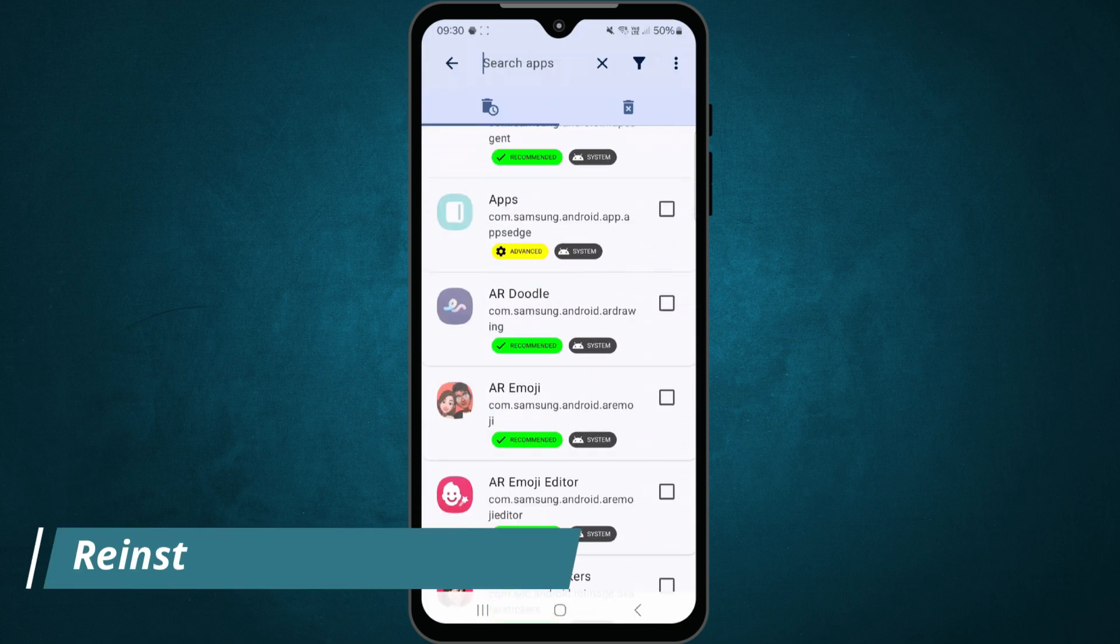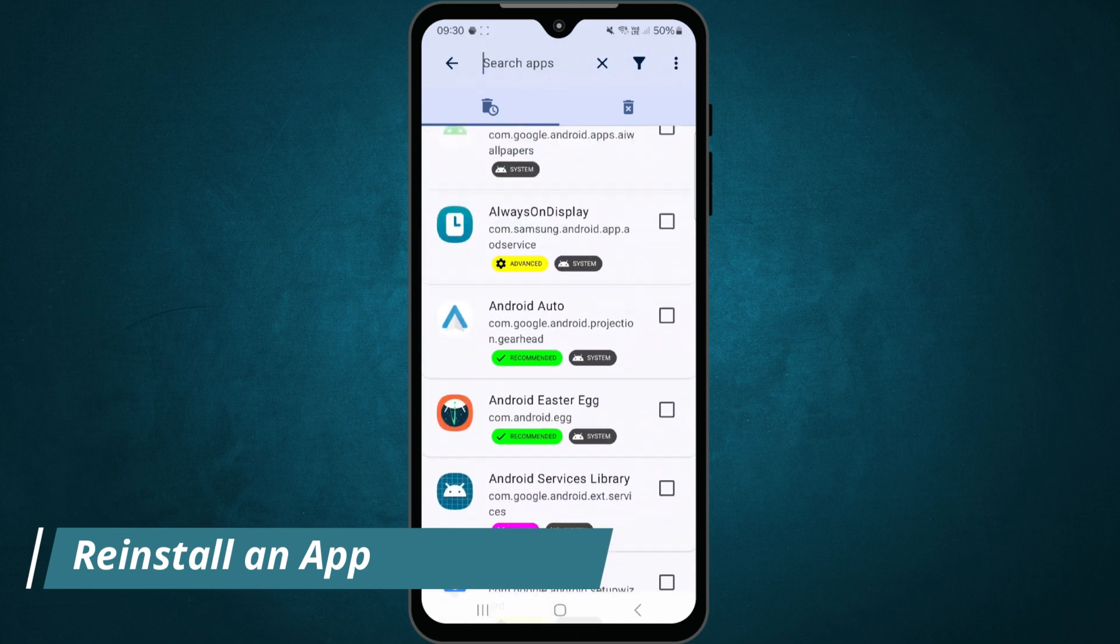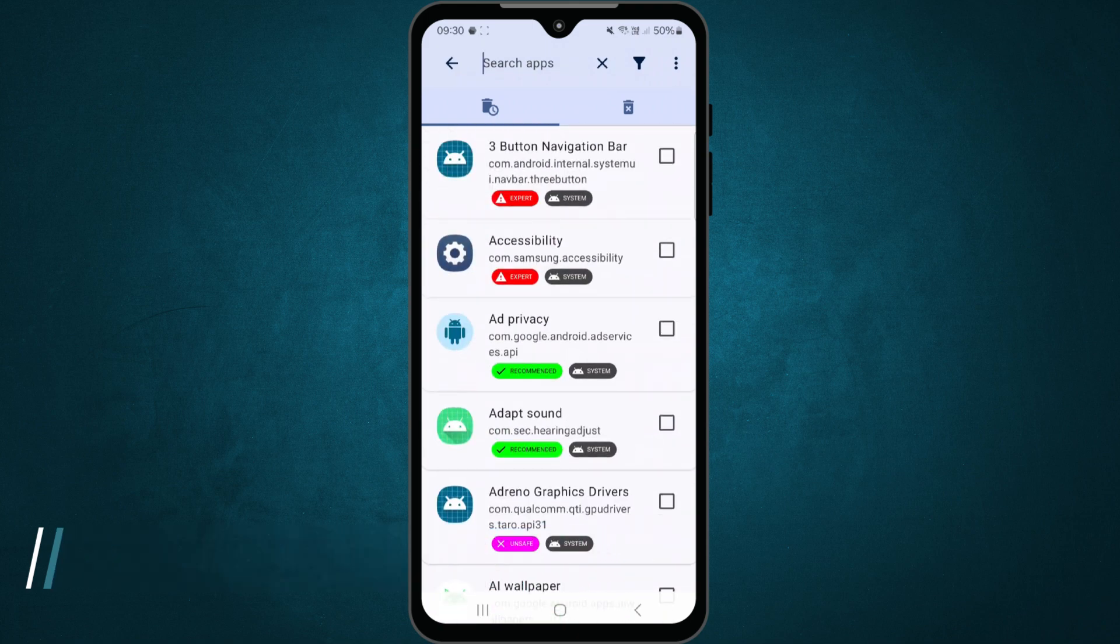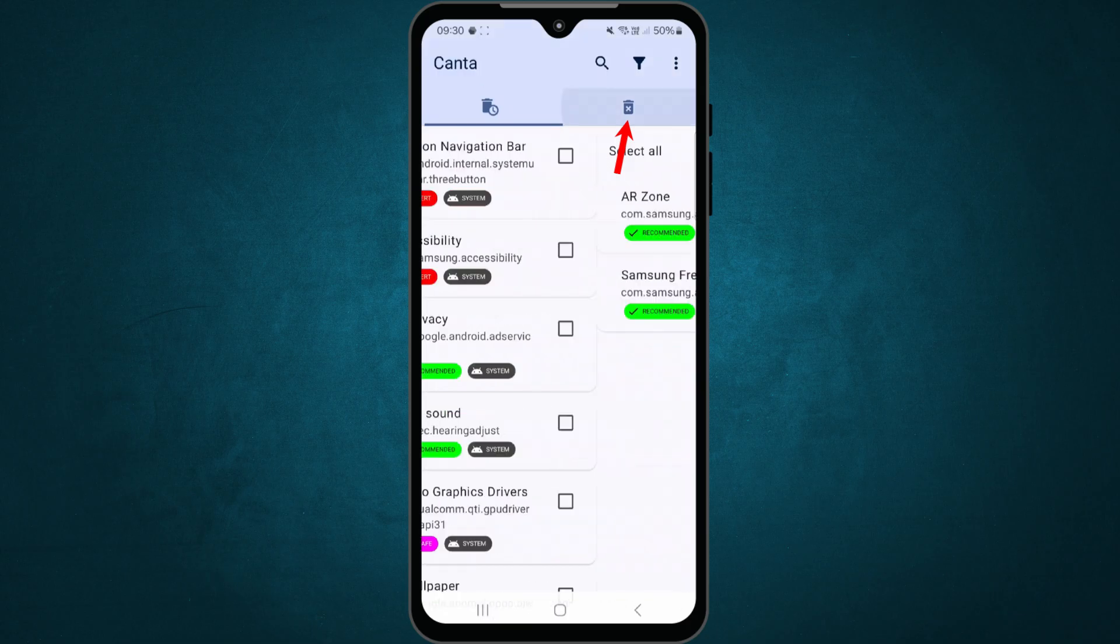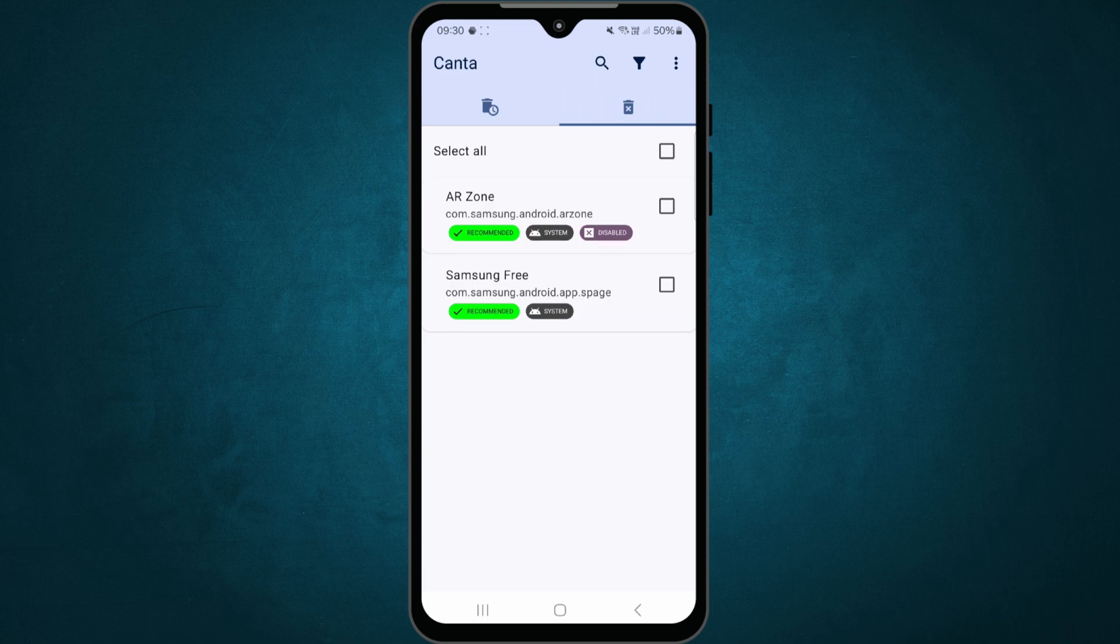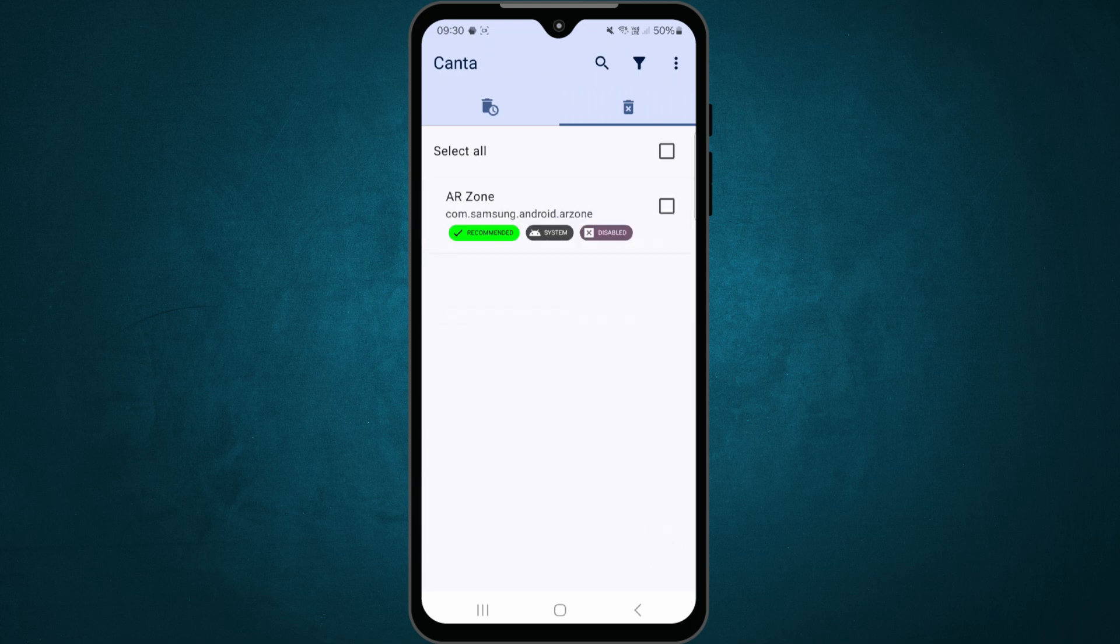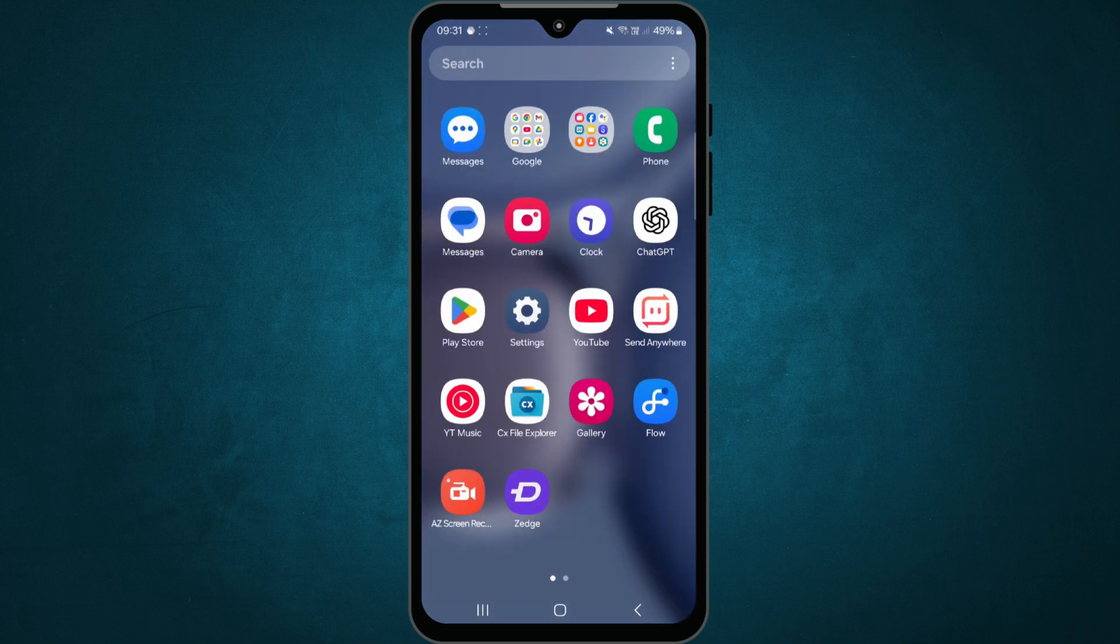Now, what if you accidentally delete an important app? Don't worry, Kanta has a restore option. Just go to the deleted tab. You'll see a list of apps that were recently removed. Select the one you want to restore. Tap on reinstall. Wait a moment, the app will be back just like before.